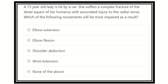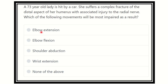Hello everyone. How are you? Welcome to another question and answer session for MRCS exam. A 72-year-old lady is hit by a car. She suffers a complex fracture of the distal aspect of her humerus with associated injury to the radial nerve. Which of the following movements will be most impaired as a result?